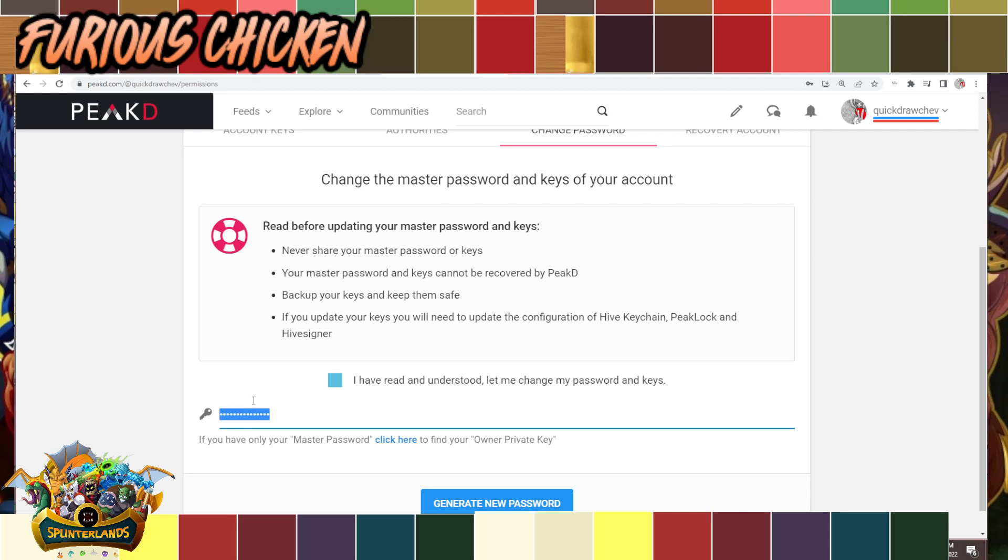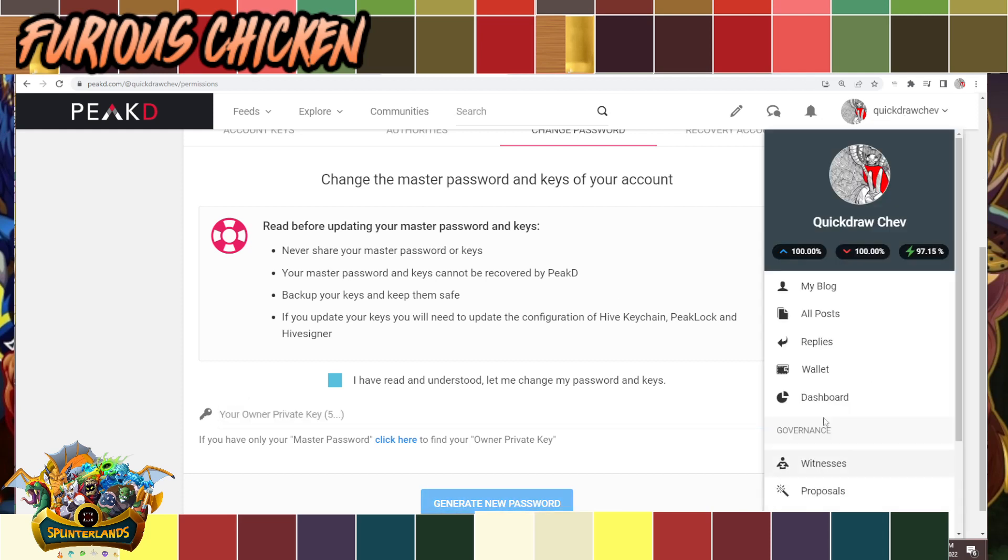Once that's done, it will log you out and then re-log back in. Make sure that you save your new keys, maybe on your Gmail account or a notepad, so you always have those original copies in hand.